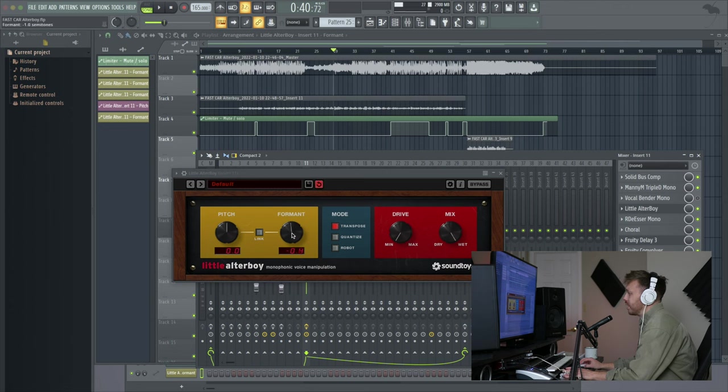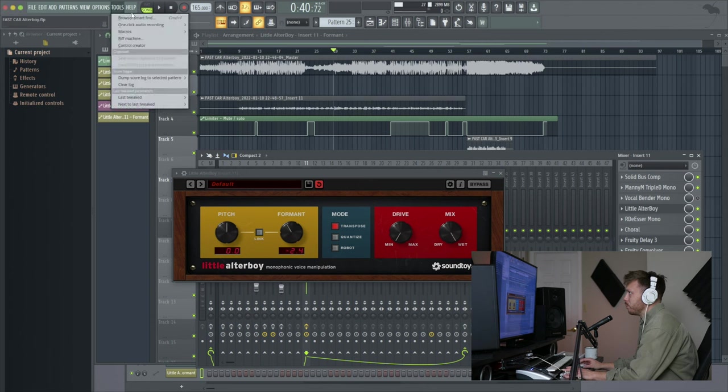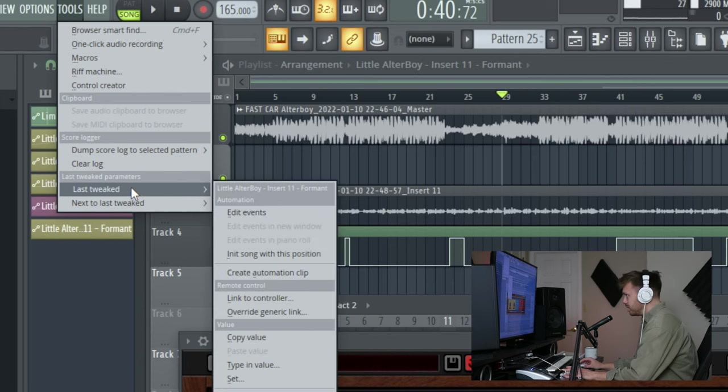But for a third-party plugin—I've got Altar Boy here—what you have to do is twist whatever knob you want to automate, go up to Tools, then go to Last Tweaked.